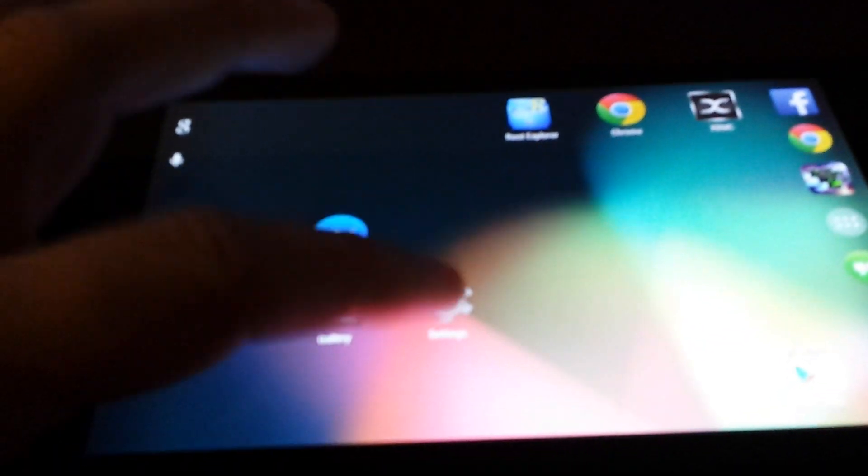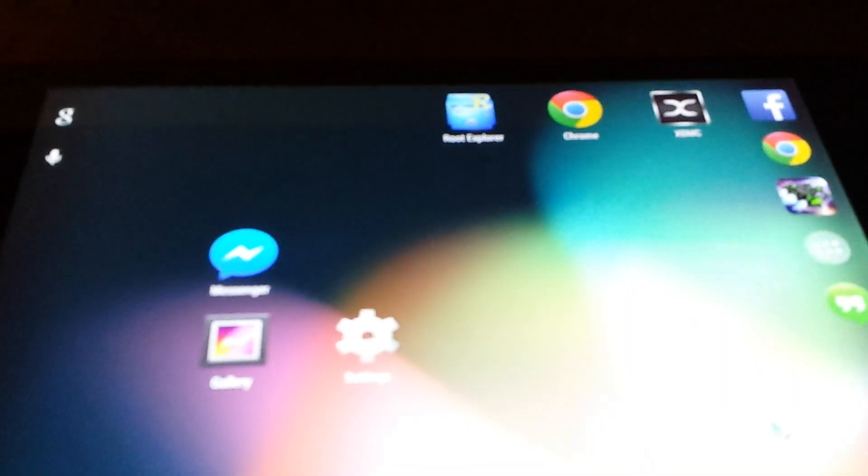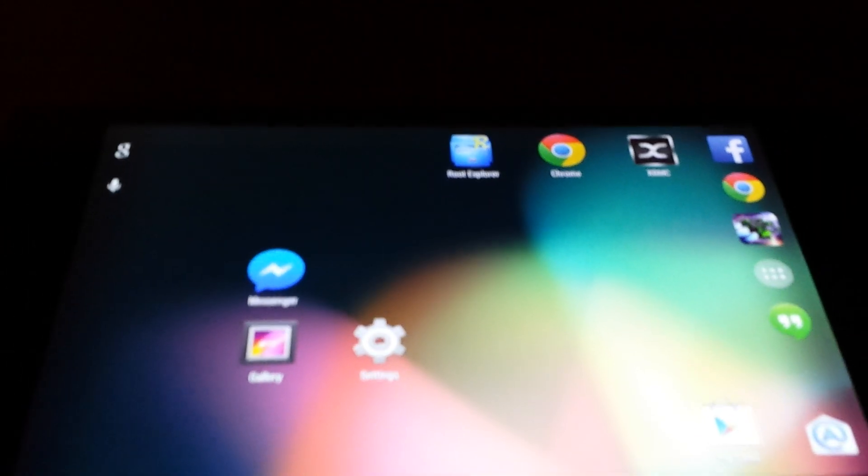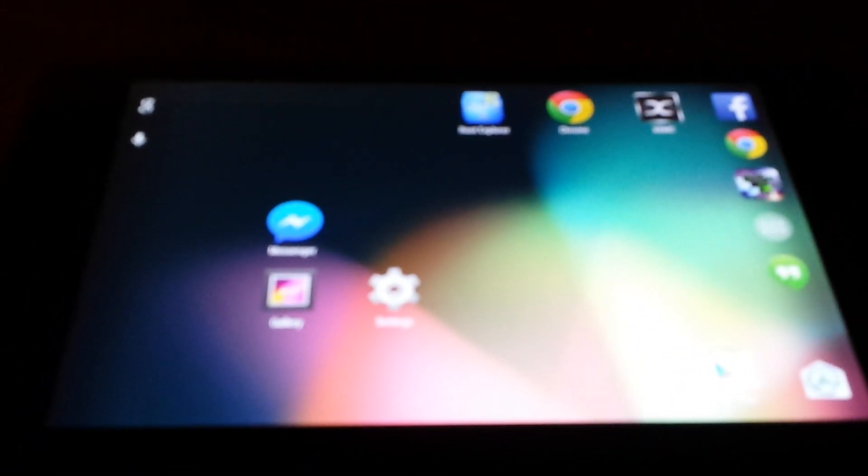You will still need a Chromecast device. I'm currently using a Nexus 7, but you can basically use any Android device that you want.